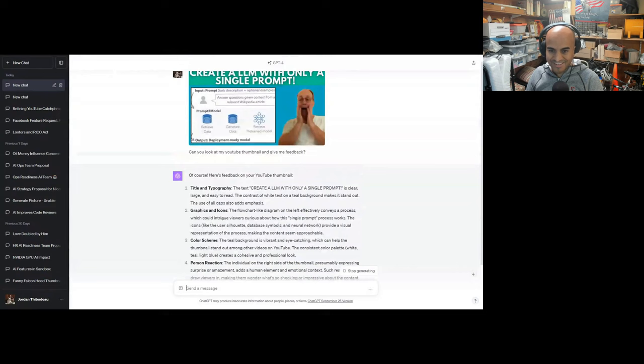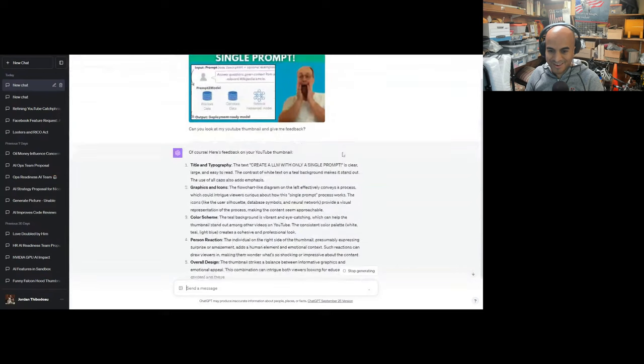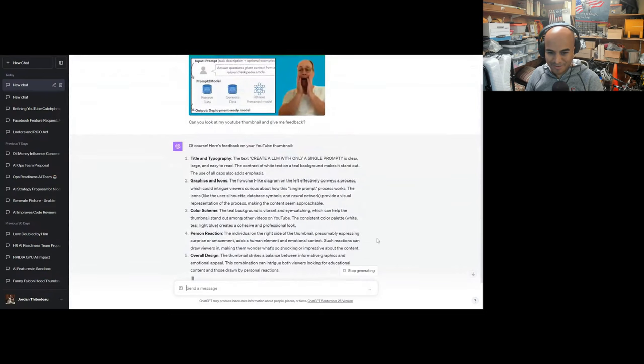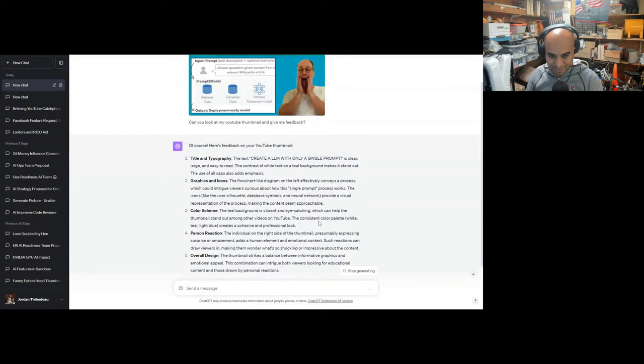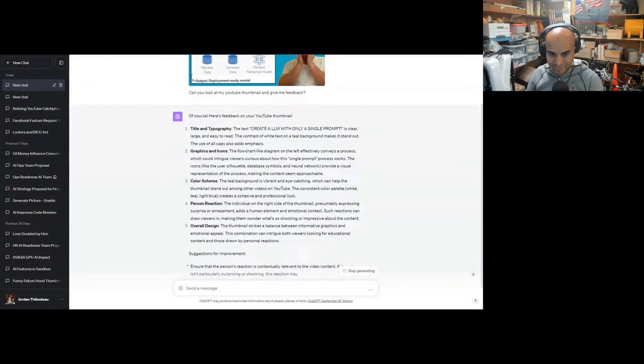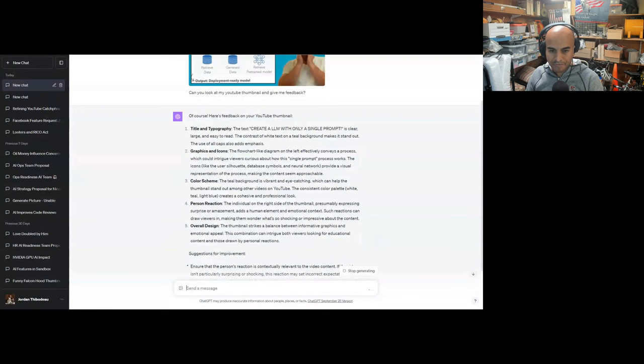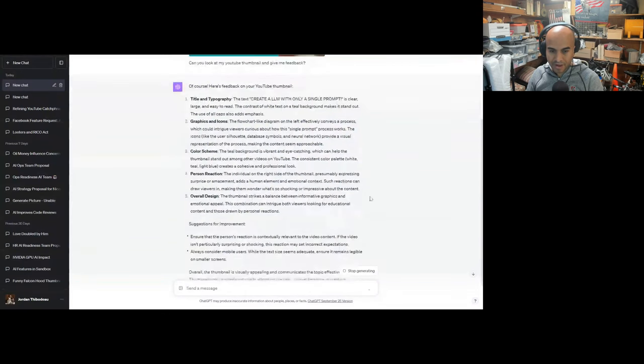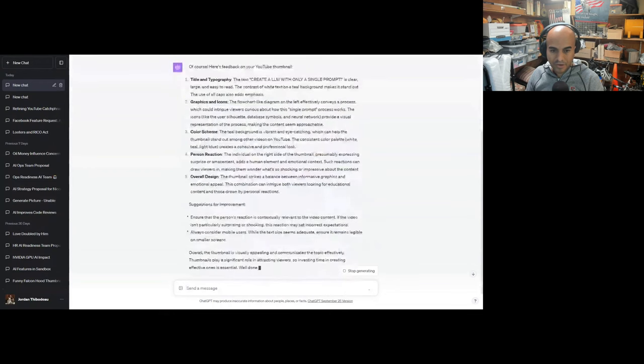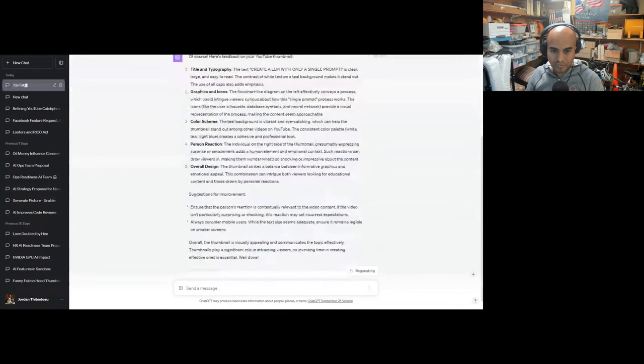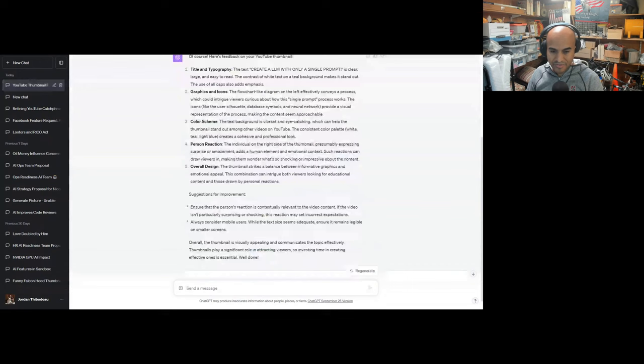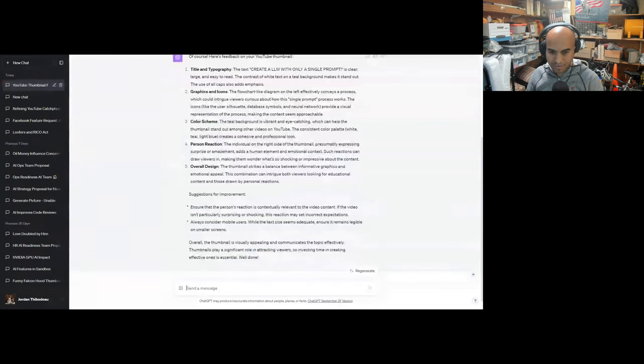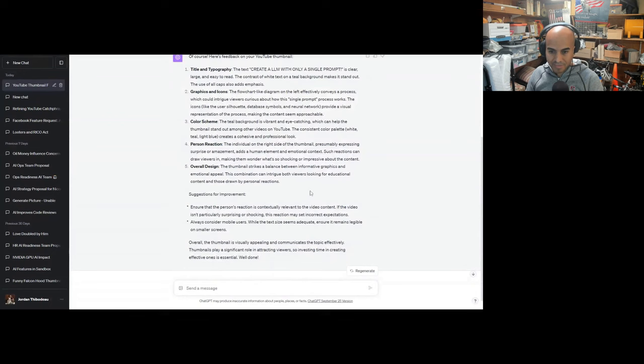The individual on the right side, that's Joe, expressing surprise or amazement, adds a human element and emotional context. Such a reaction can draw viewers in. The thumbnail strikes a balance between informational graphics and emotional appeal. Ensure the person's reaction is contextually relevant to the video content. Always consider mobile users. While the text size seems adequate, ensure it remains legible on smaller screens. Overall, the thumbnail is visually appealing and communicates the topic effectively. Well done.